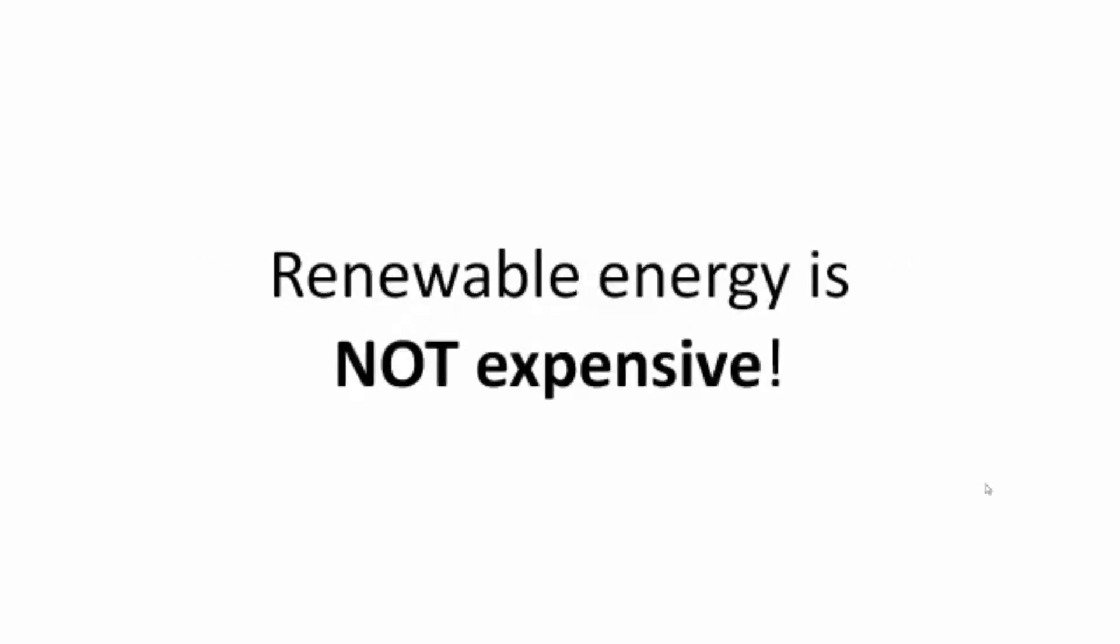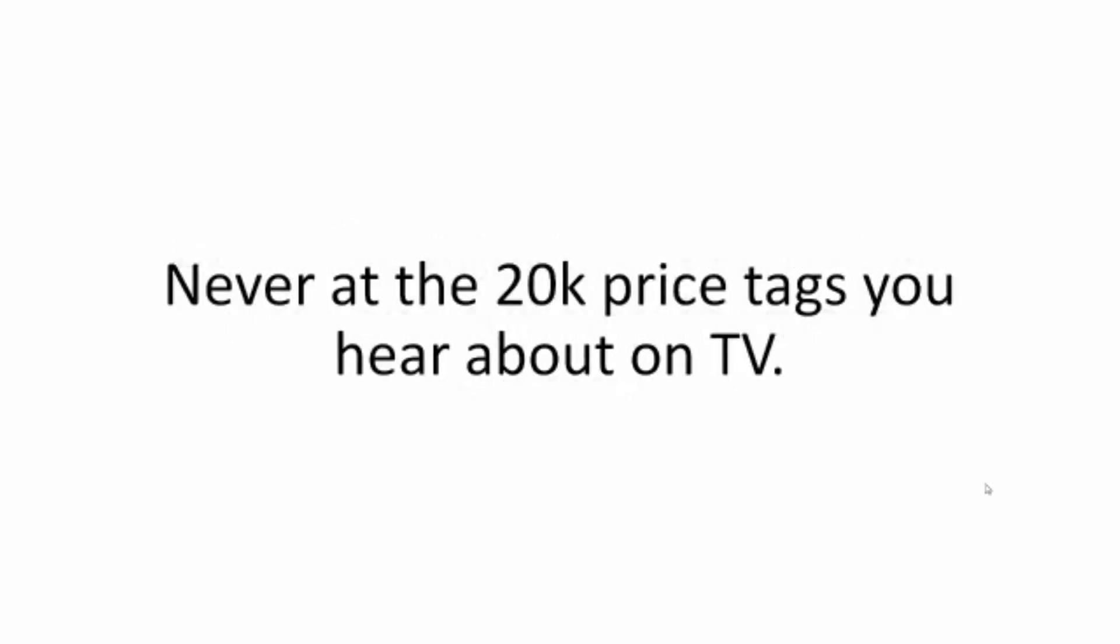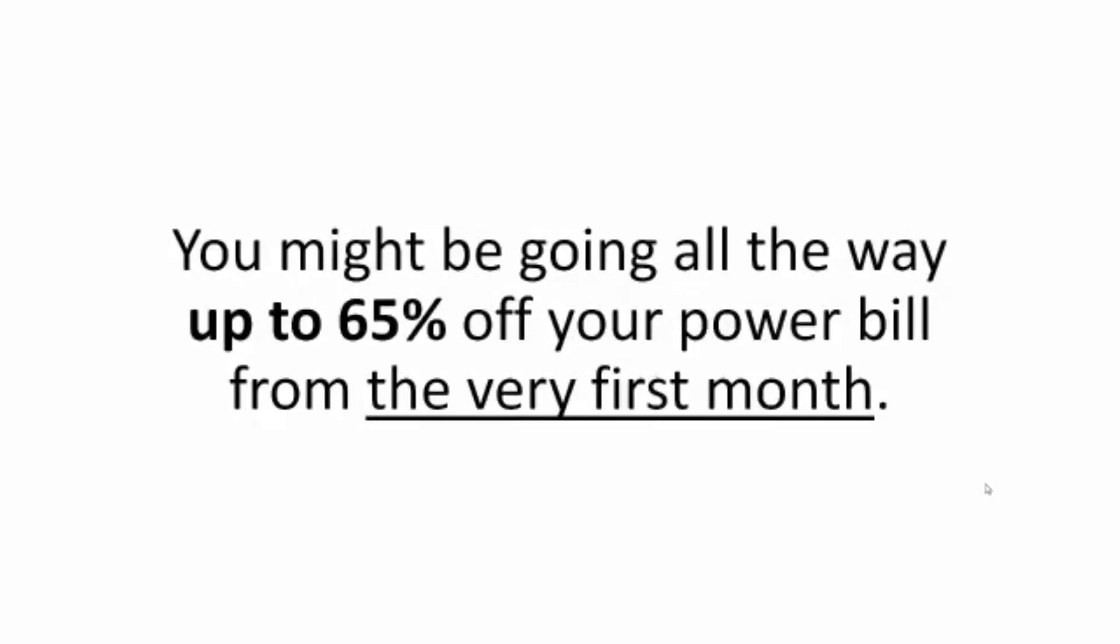Renewable energy is not expensive done the right way. You'll have it up and running for mere pennies, never at the $20,000 price tags you hear about on TV. And you can see the savings piling up overnight. You might be going all the way up to 65% off your power bill from the very first month.